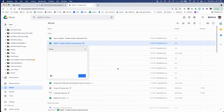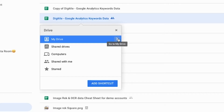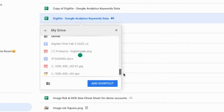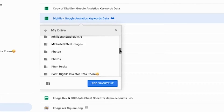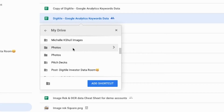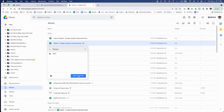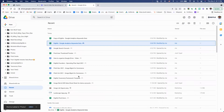Simply right click on the file or folder you want to create a shortcut for, then click add a shortcut to drive. Then, using the location picker, select the location where you want to place the shortcut, then click add shortcut. Done — it's that easy and you've created a second path to find the information.